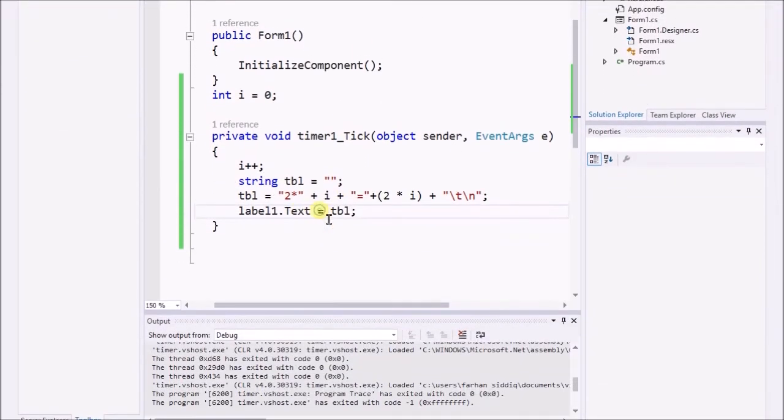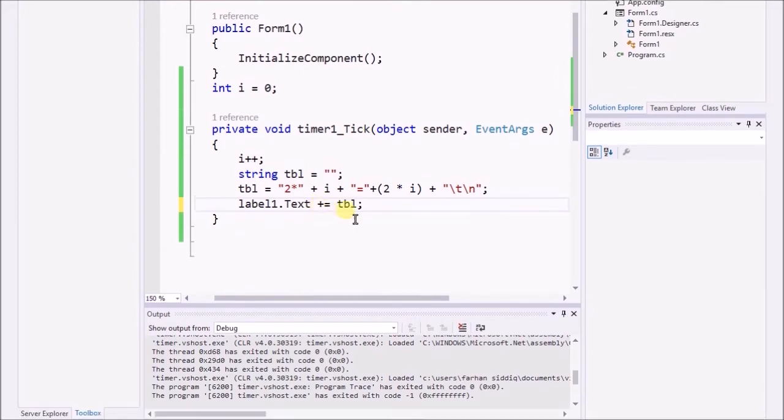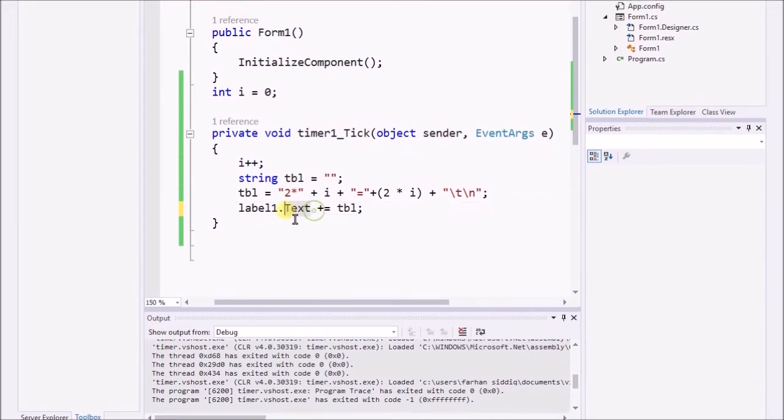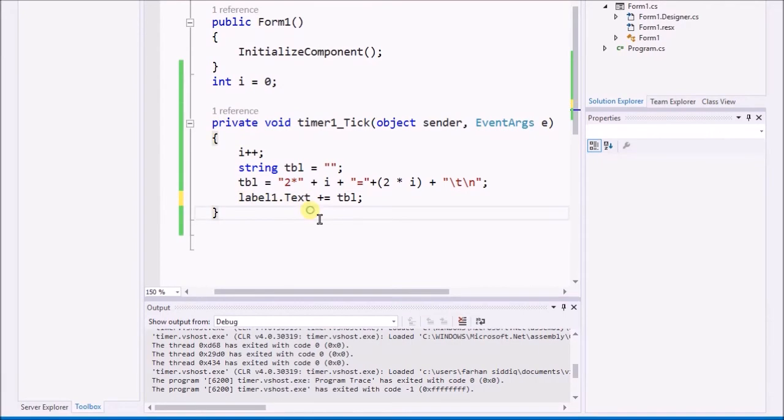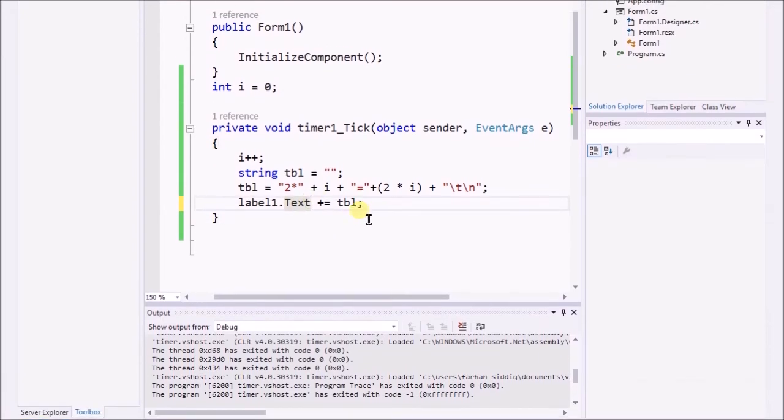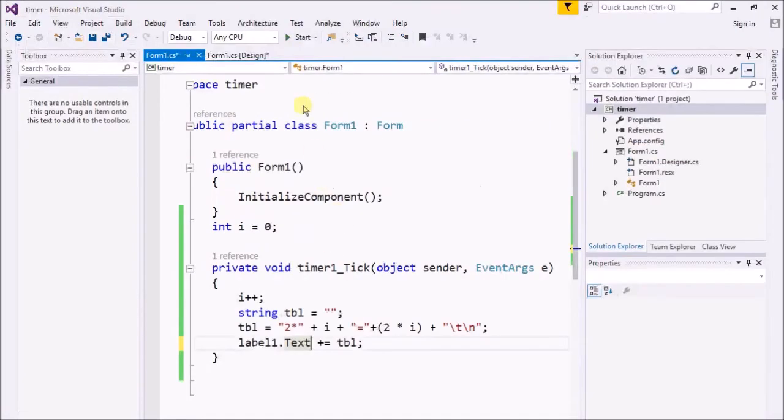I will just place over there a concatenation plus sign, which means it will also save the previous value and concatenate that value with the next value.